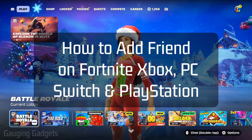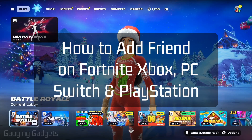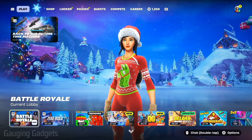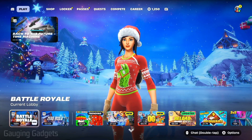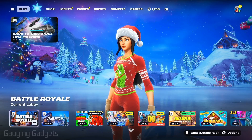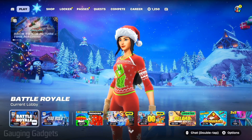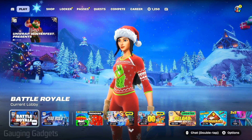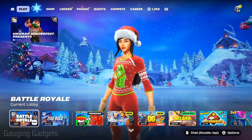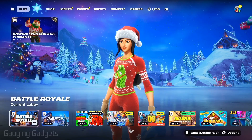How to add friends on Fortnite. In this video I'm going to first show you how to add friends and I'm also going to show you how to fix an issue where you can't get friend invites on Fortnite. This will work on any device including Xbox, PlayStation, PC, Switch, anything.